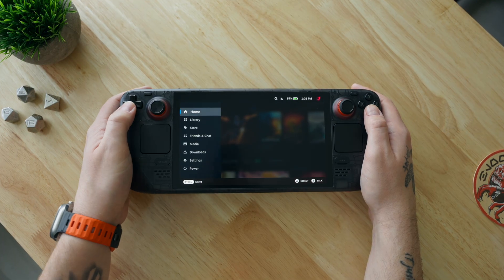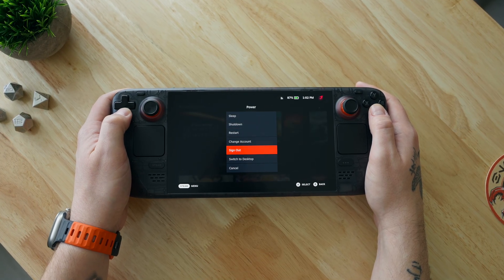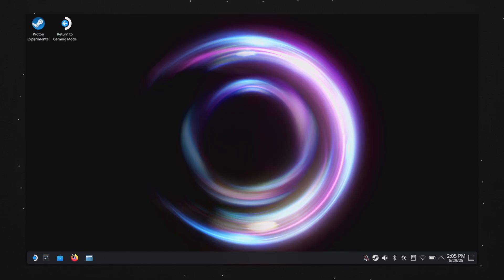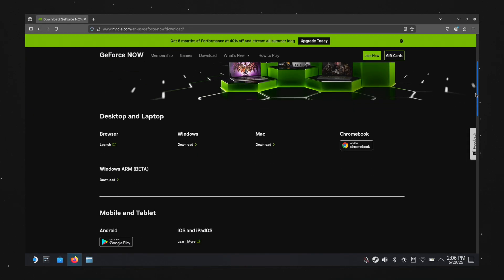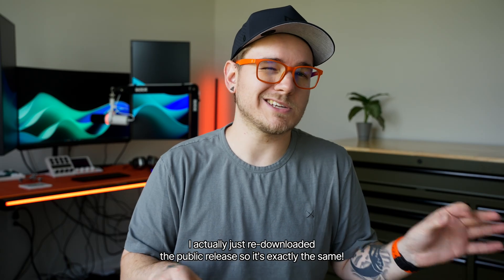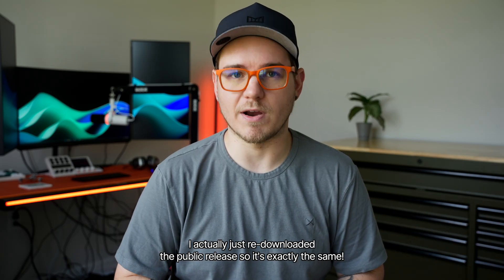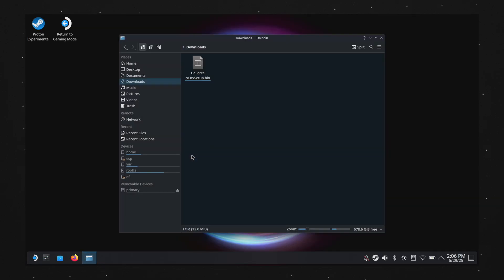As far as installation goes, all you need to do is set your Steam Deck into desktop mode by hitting the Steam button, then power, then switch to desktop. Once you're on the desktop, open a browser and head to the GeForce Now website, which I'll have linked below. Once you're there, you'll scroll all the way down to where it says Steam Deck. Since this video was made before the release, my setup looks a little different, but if you're following along it should look very similar. Once you've downloaded the app, you'll open and run the file GeForce Now setup.